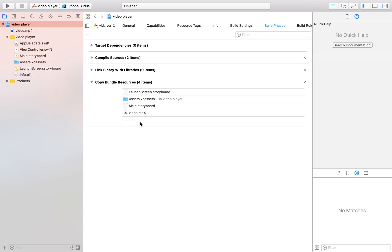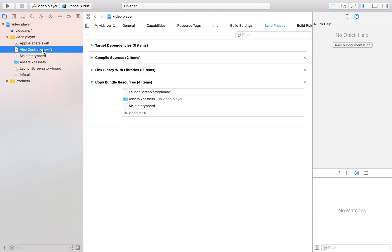So here we have our video saved in our right here and then we are going to get to the fun stuff which is accessing this video and then playing it.